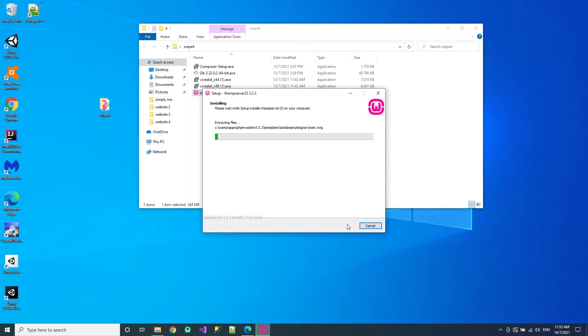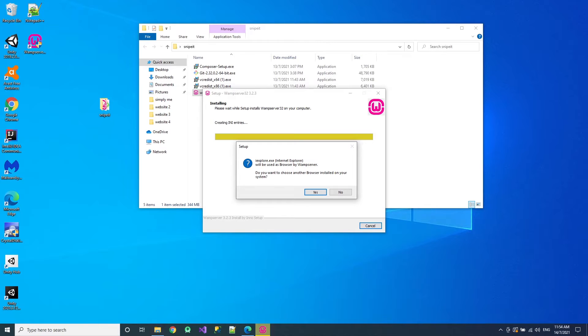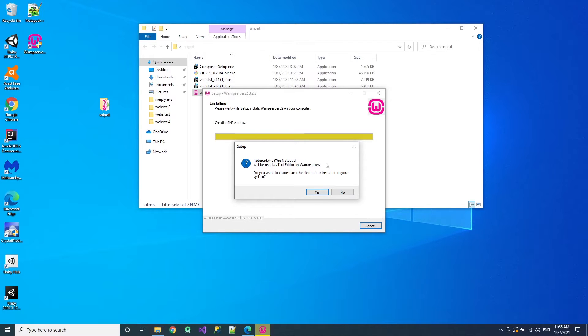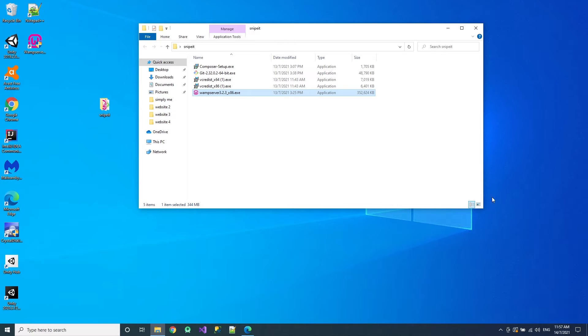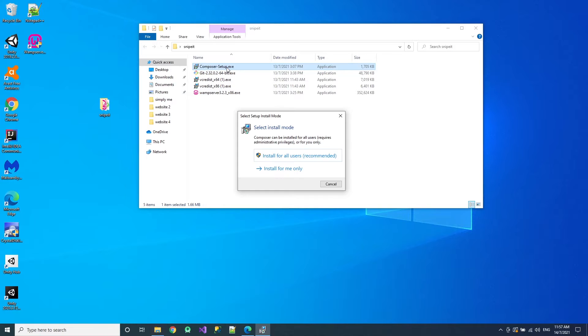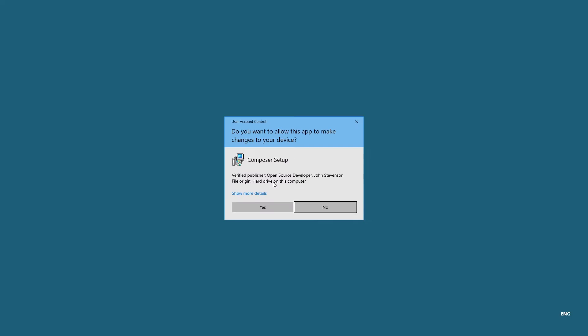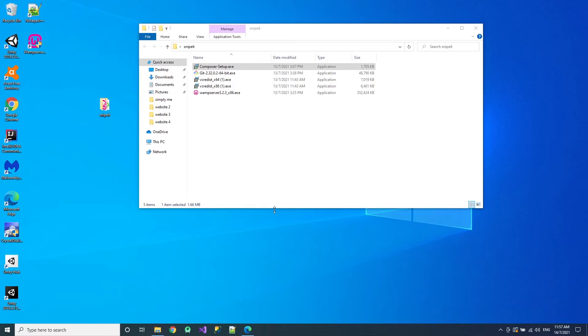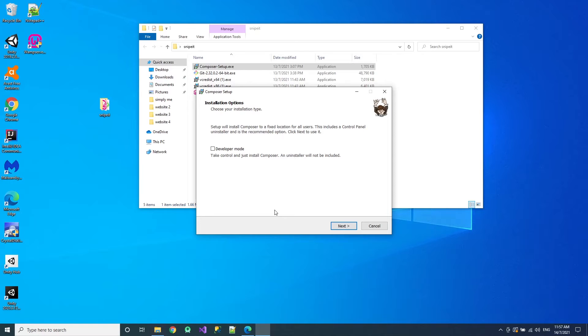So let's skip ahead. Okay, so once it's completed it will ask you for default browser to open it. Okay, then the second thing is the notepad. Which notepad you like. If I want to use the default notepad just press no. Alright, so once it is done just go into Composer. Install for all users recommended. So it's up to you. You want to install for one user or not. Then just press next.